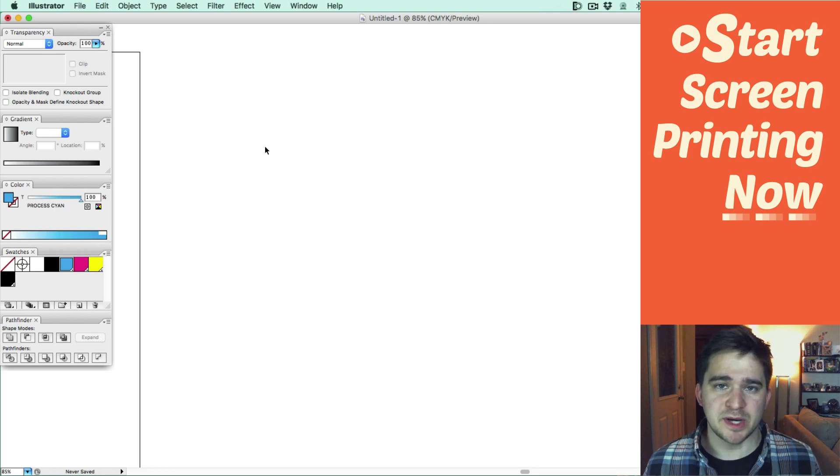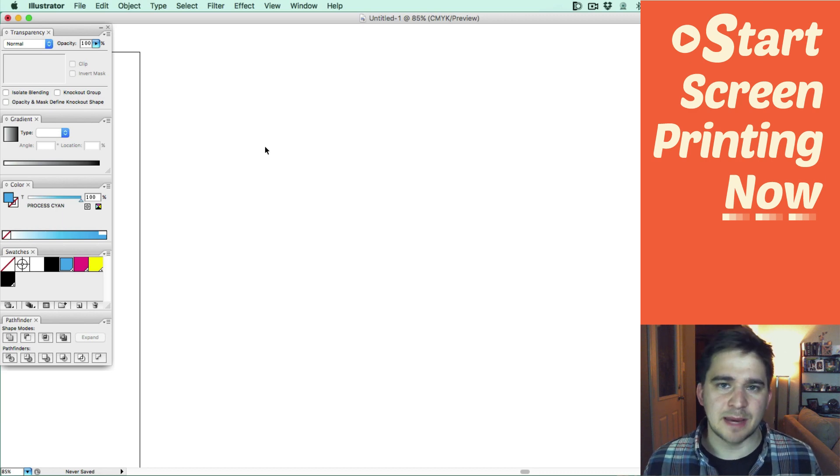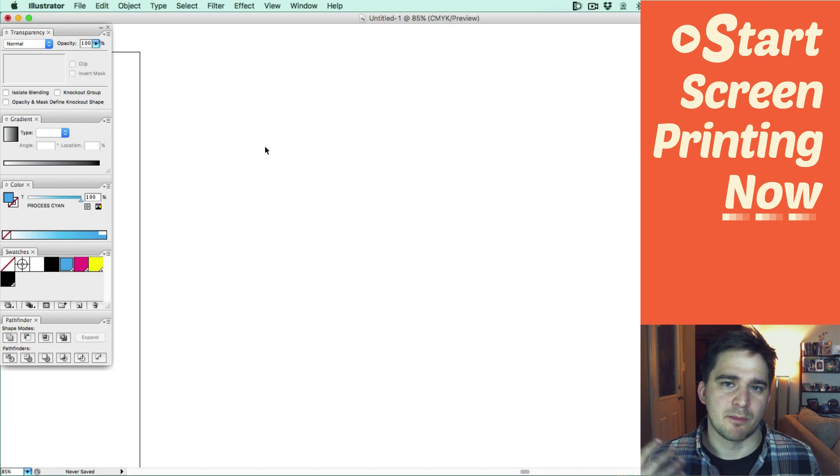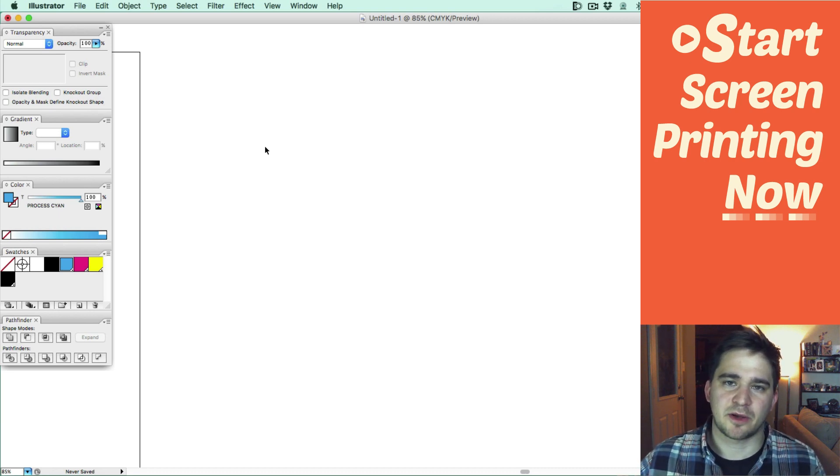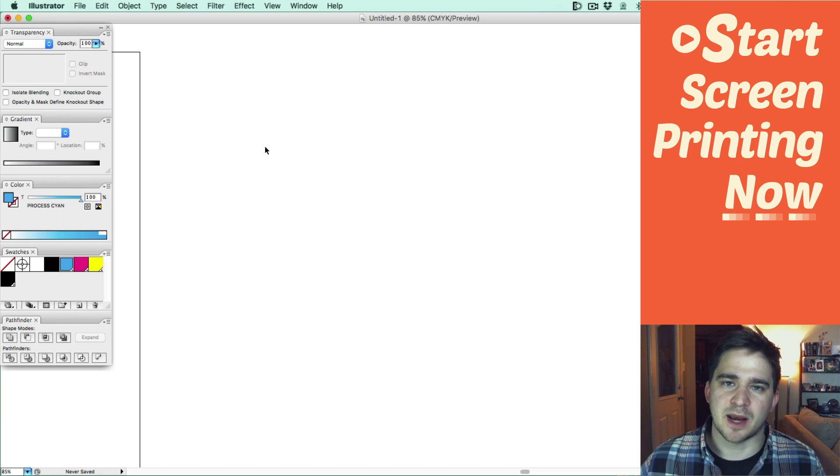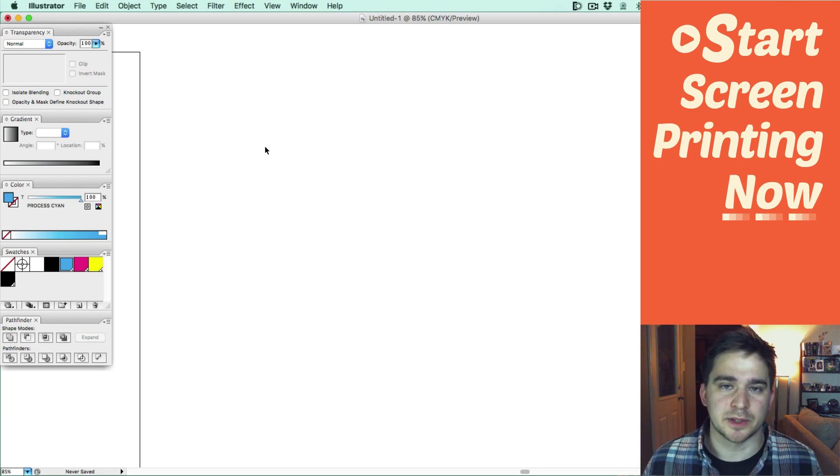But what is an overprint? The name kind of says it all. It's when you have multiple colors stacked on top of each other and the transparency of the colors are going to mix together and mix to get you new colors.